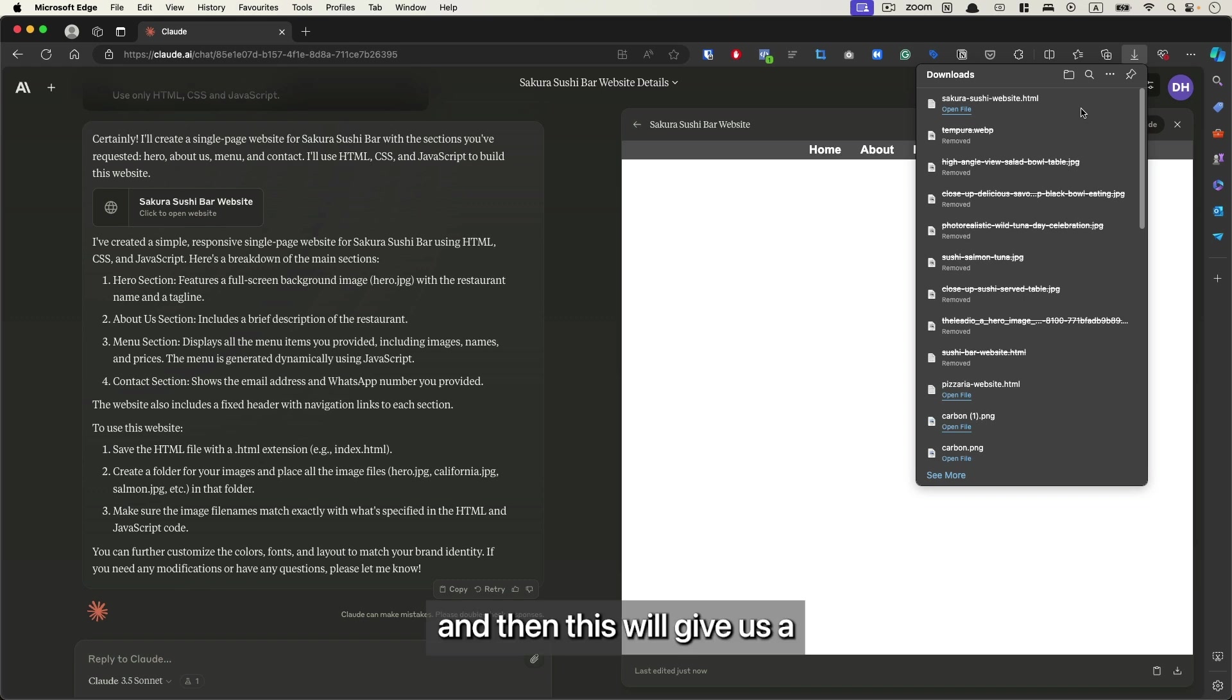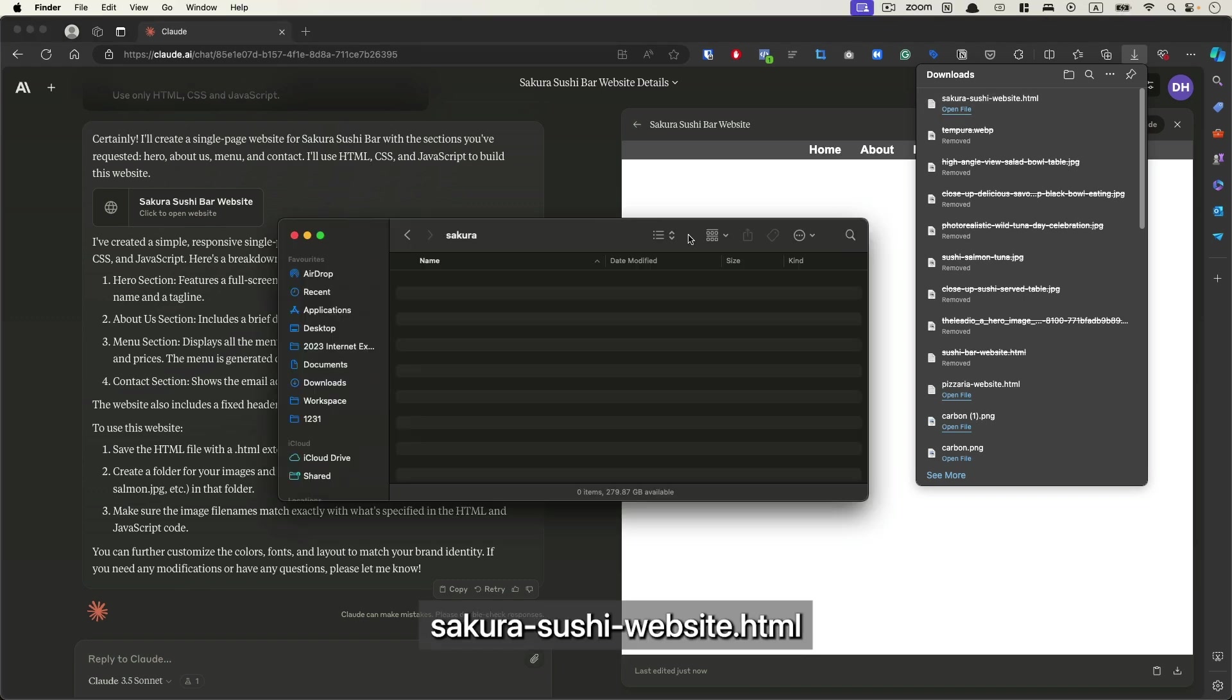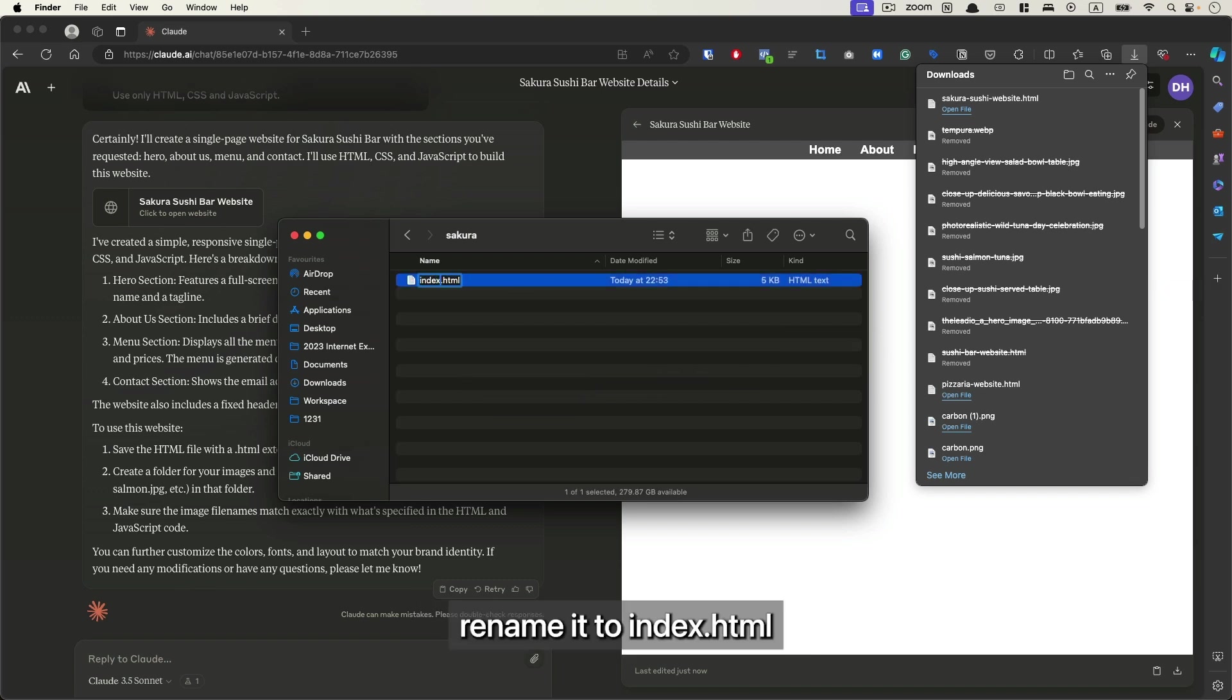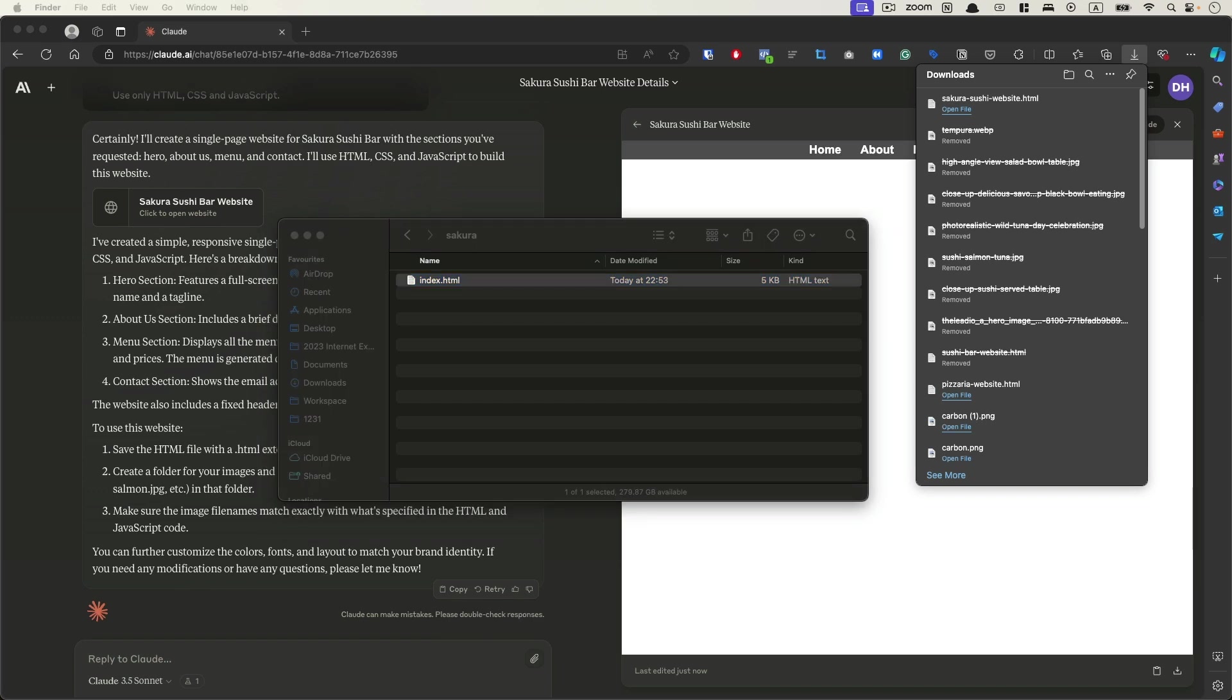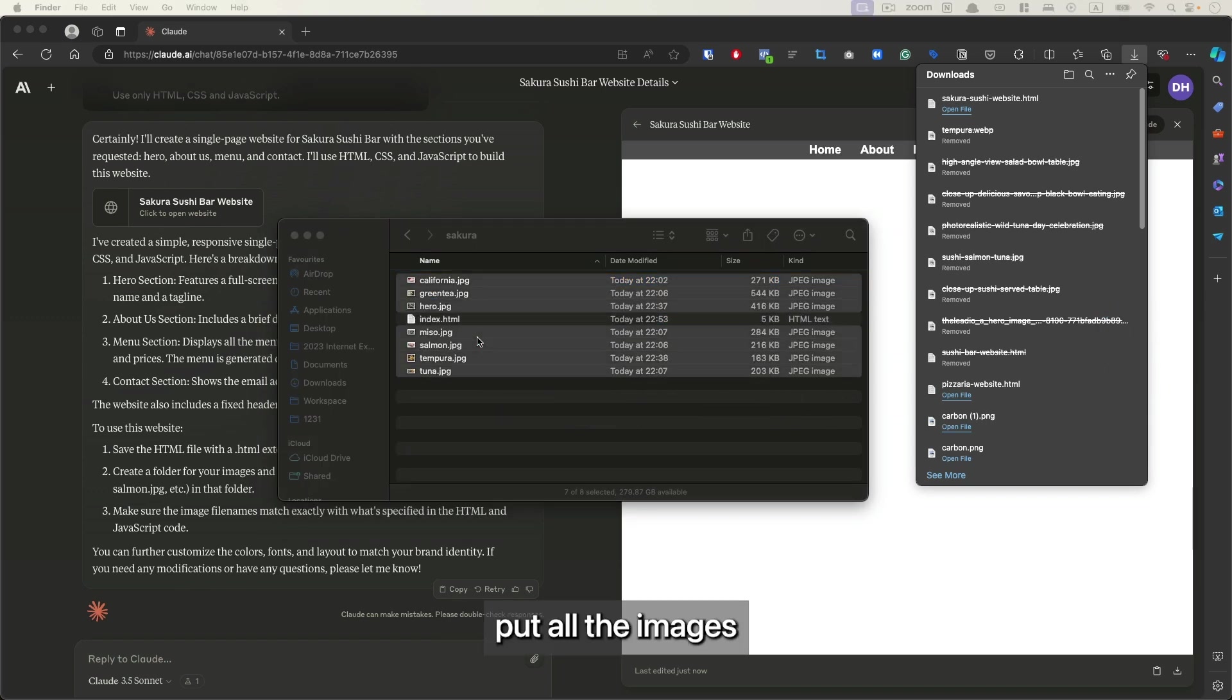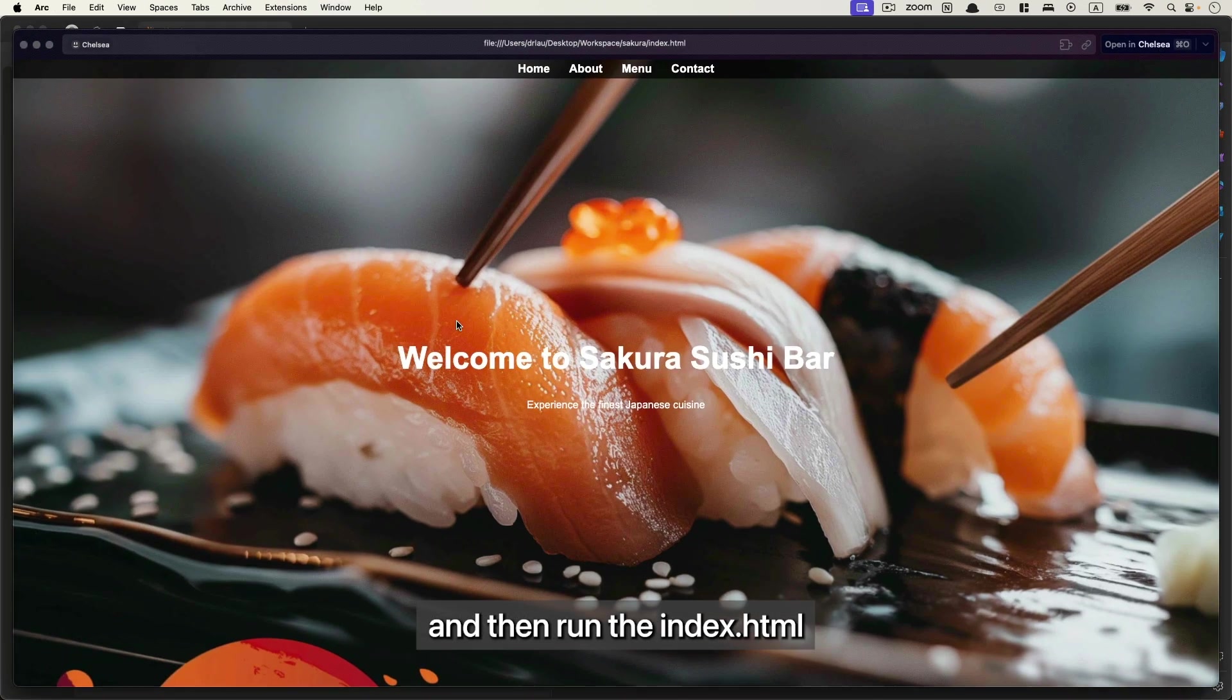This will give us a sakurasushi_website.html file. Next, we just need to create a folder, put this file into that folder, rename it to index.html, and then put all the images inside the same folder and run